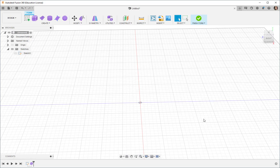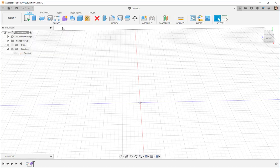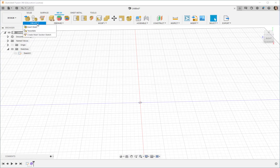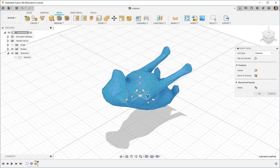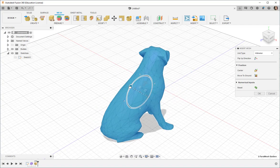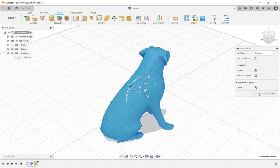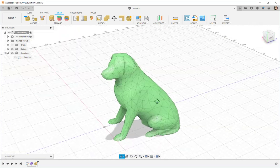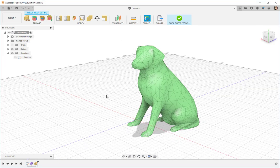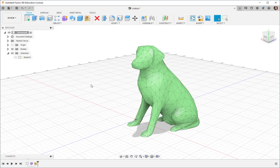Finally, there's the mesh workspace. This is where you can do some work on an imported STL. And there you have the different kinds of modeling you can do in Fusion 360.